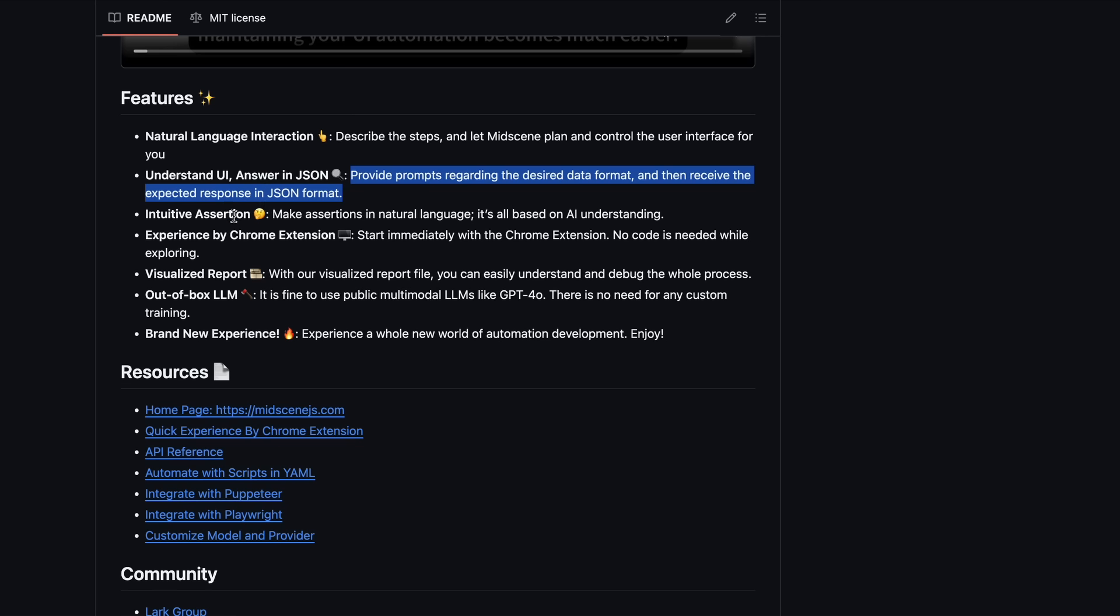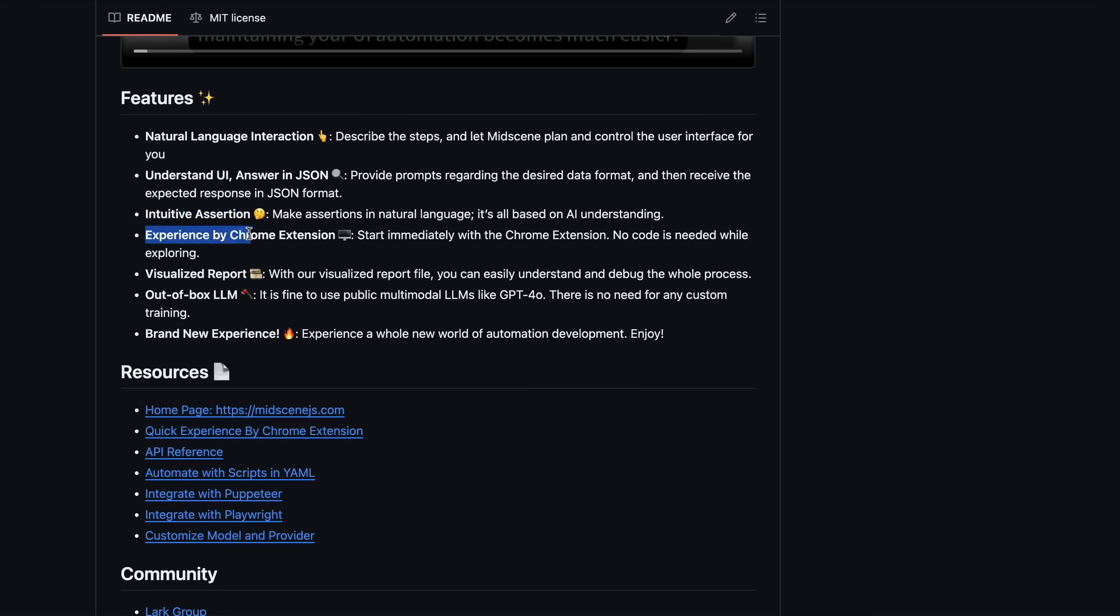It can also do intuitive assertion as well. One of the good parts about it is that it also has a Chrome extension, which means that you can easily plug that in and make it work easily that way. It also has support for all types of LLMs as well.